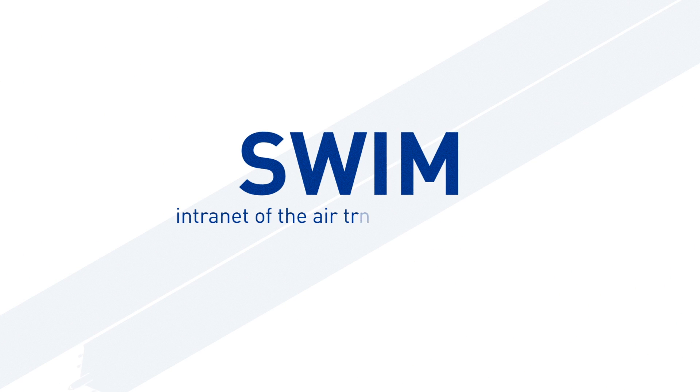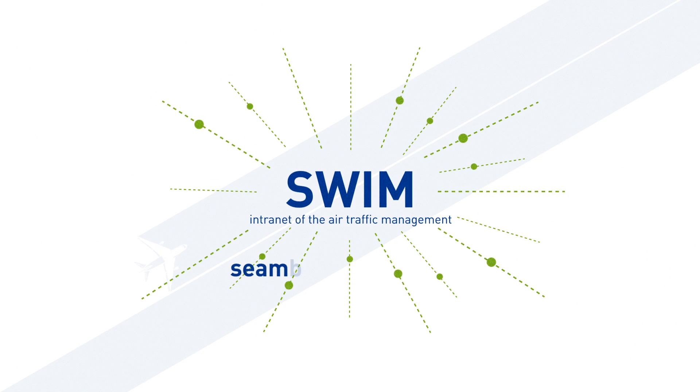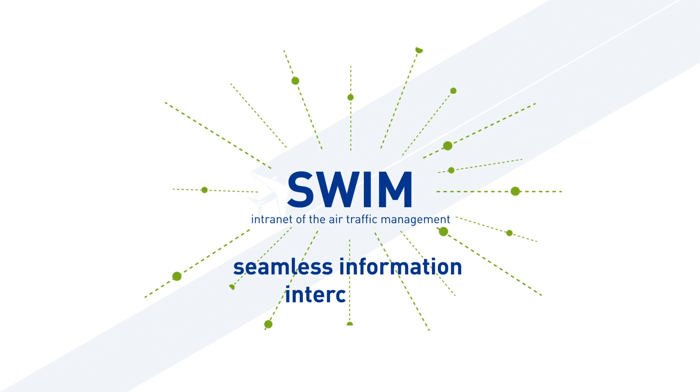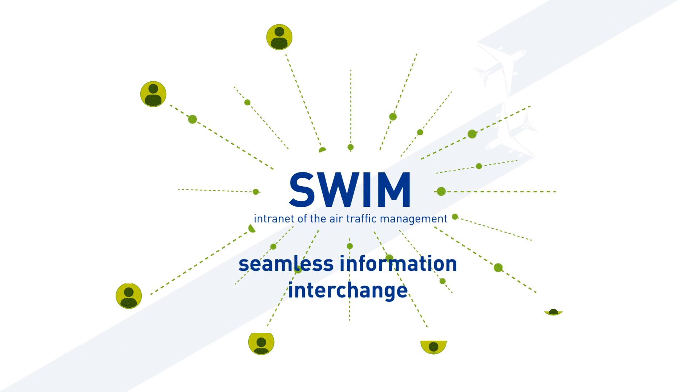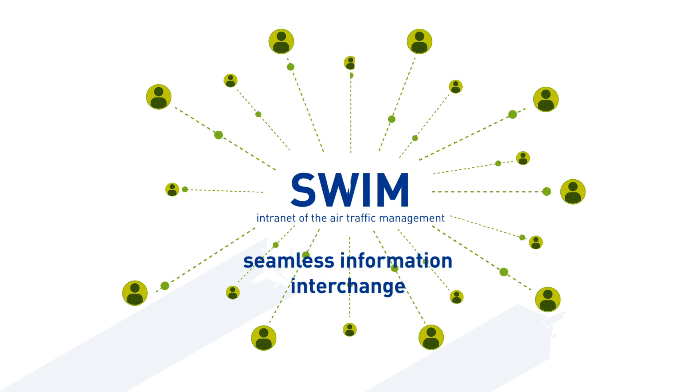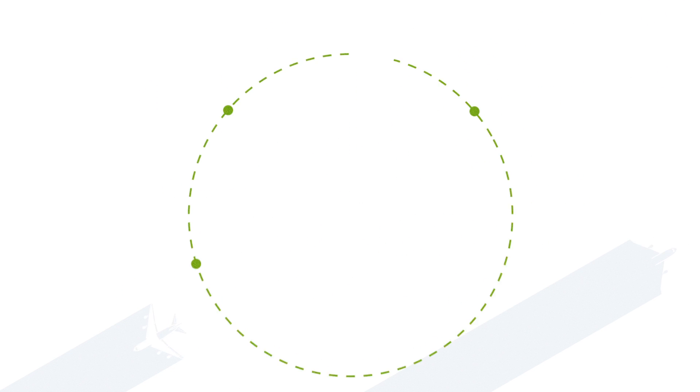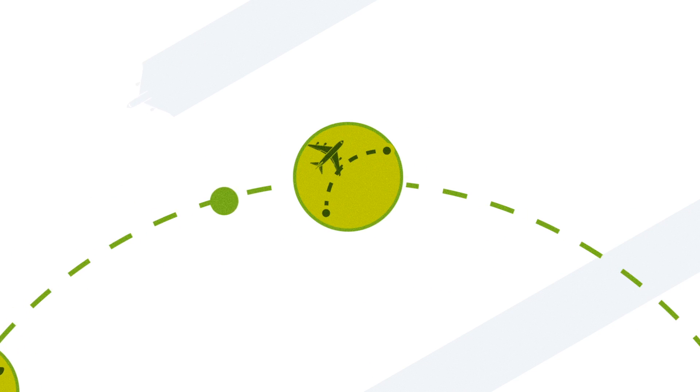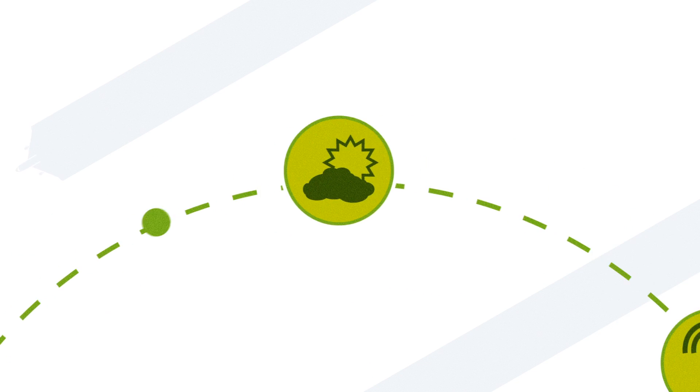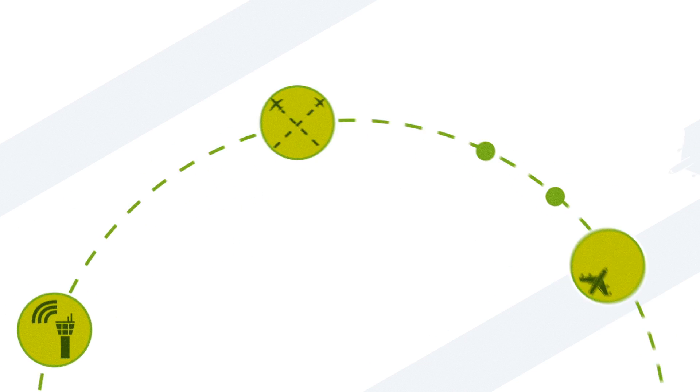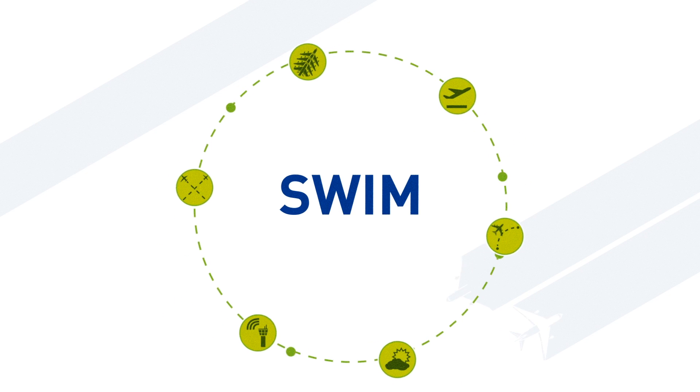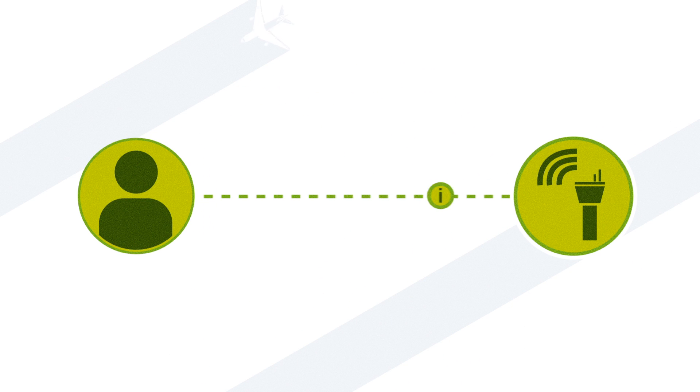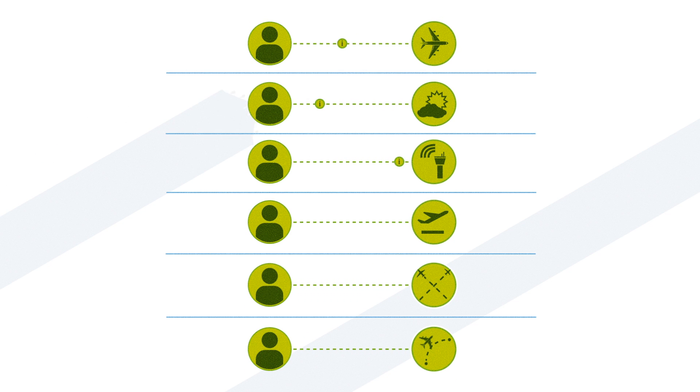SWIM is the intranet of air traffic management. It enables seamless information interchange between all providers and users of ATM information. They share aeronautical, airport, flight, meteorology, surveillance, flow, capacity and demand information. SWIM gives the right person access to the right information at the right time and in the right and secured way.